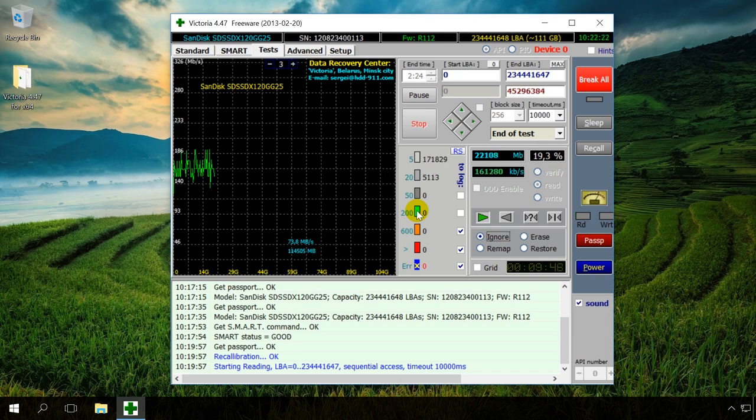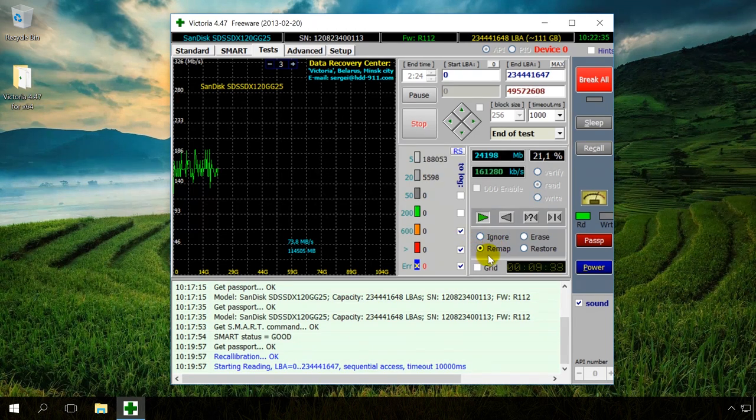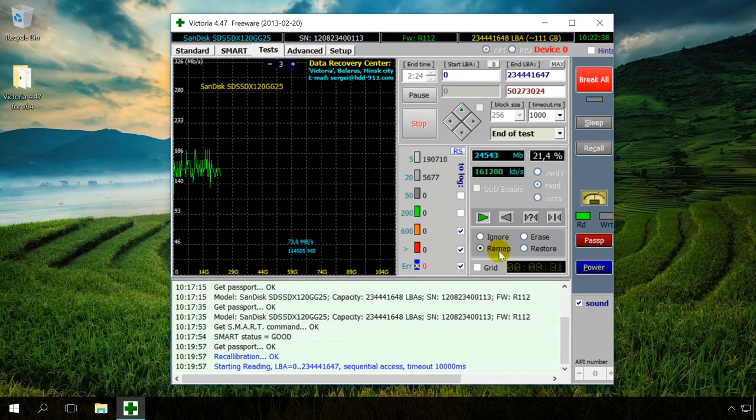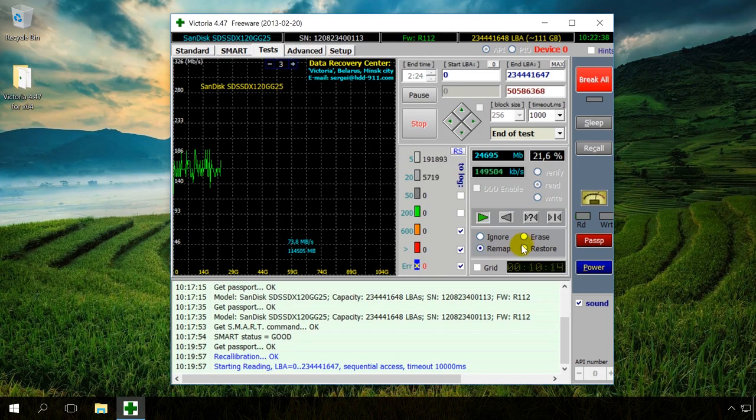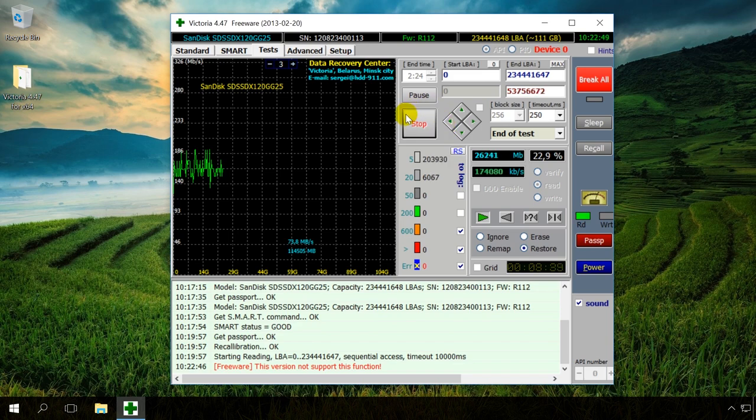After testing is over, and it shows some damaged sectors, you can do the following. You can go over the drive in the Remap mode. If there are bad sectors left after this operation, the drive can be tested again, this time in the Restore mode. To do it, choose the necessary mode and click the Start button again to begin.